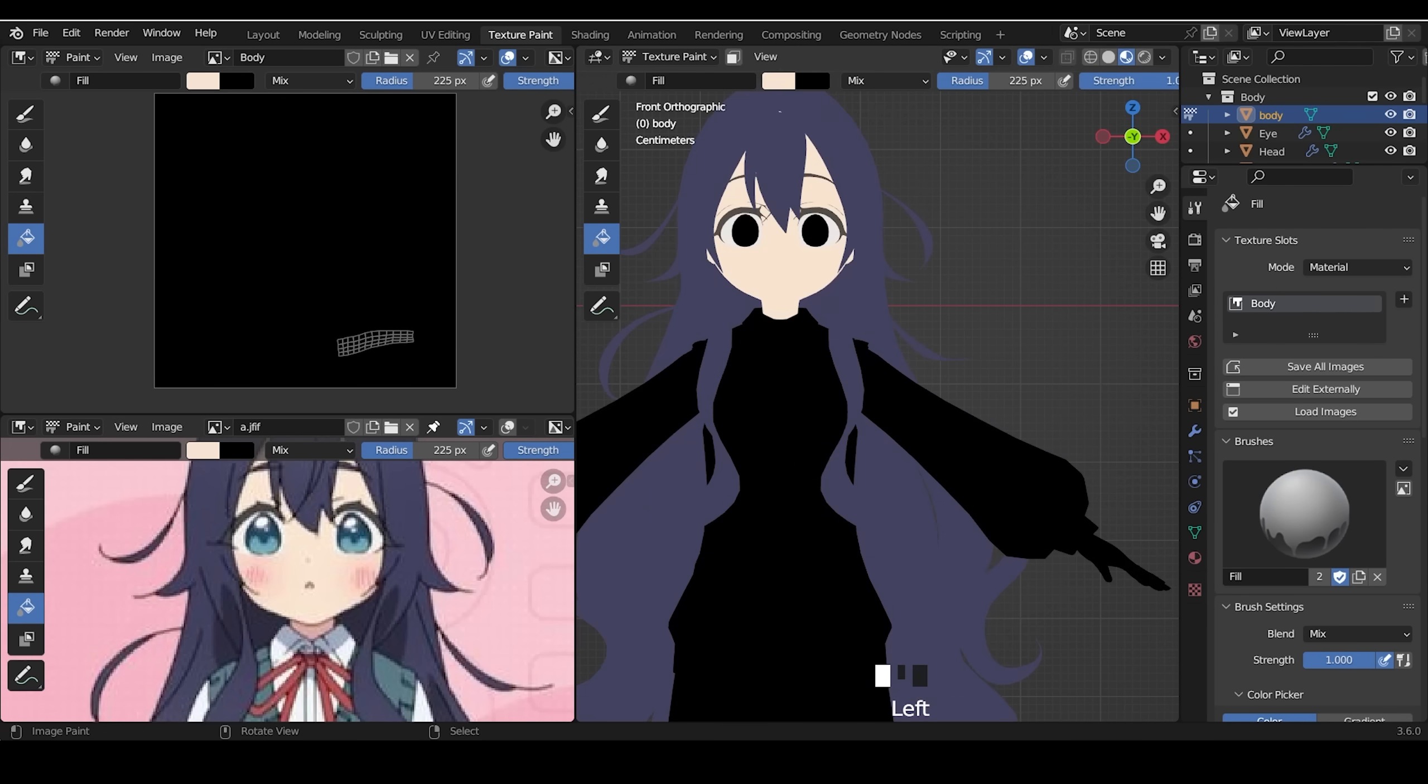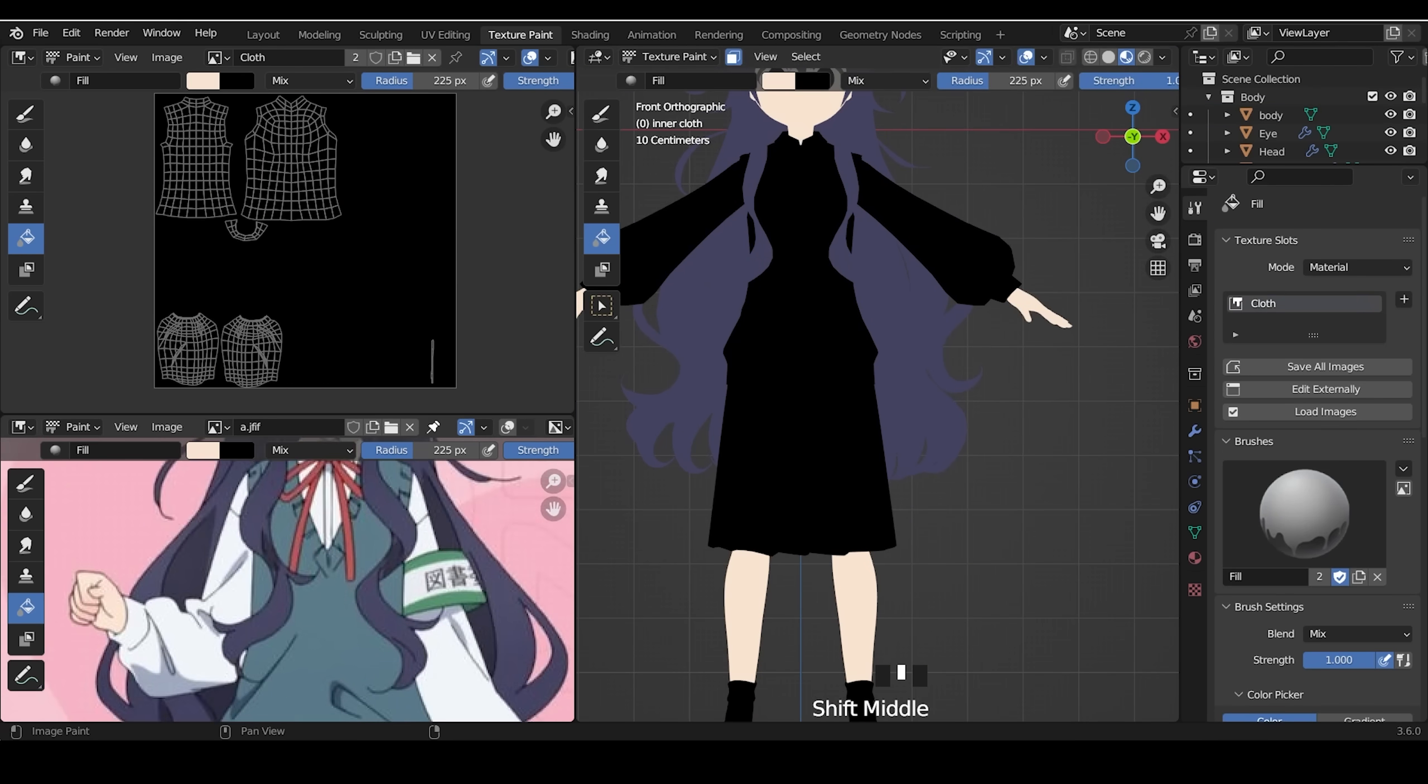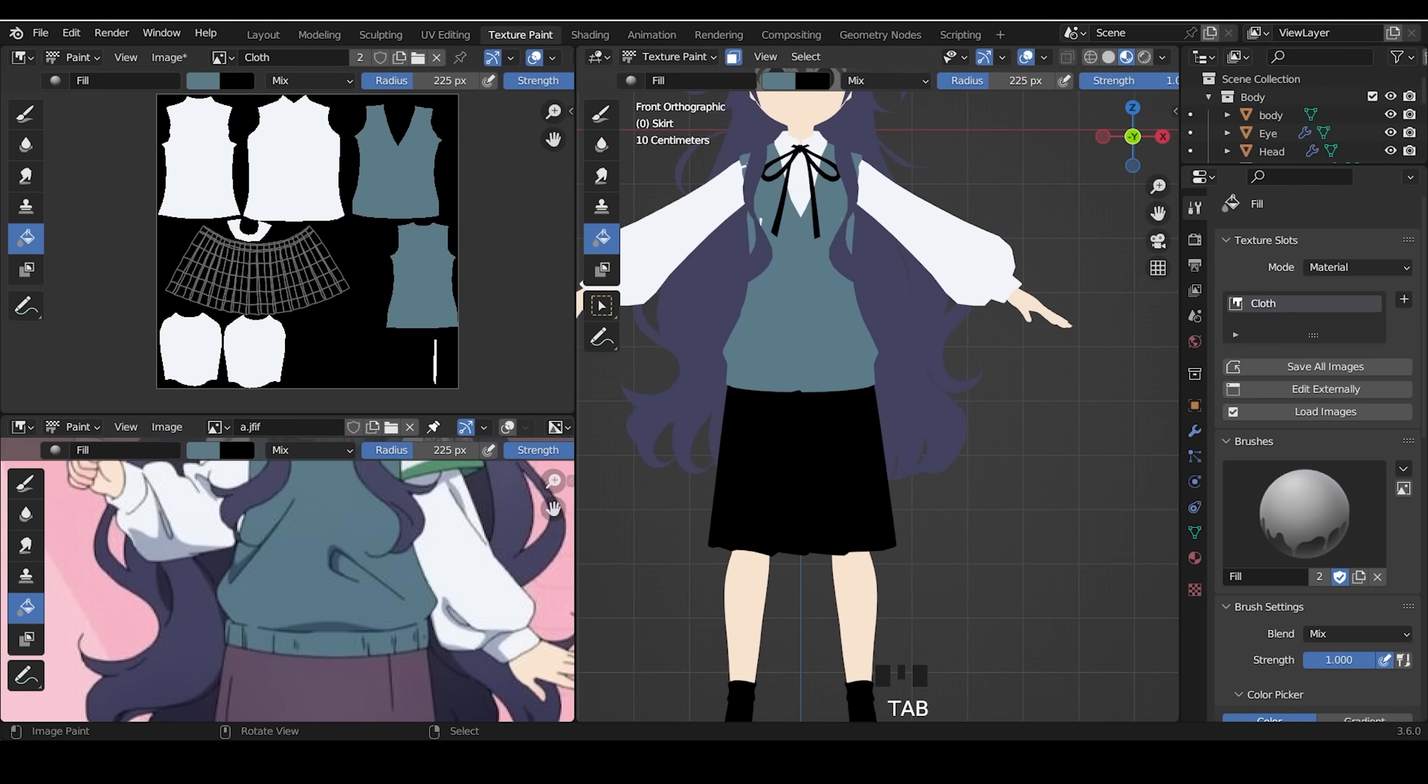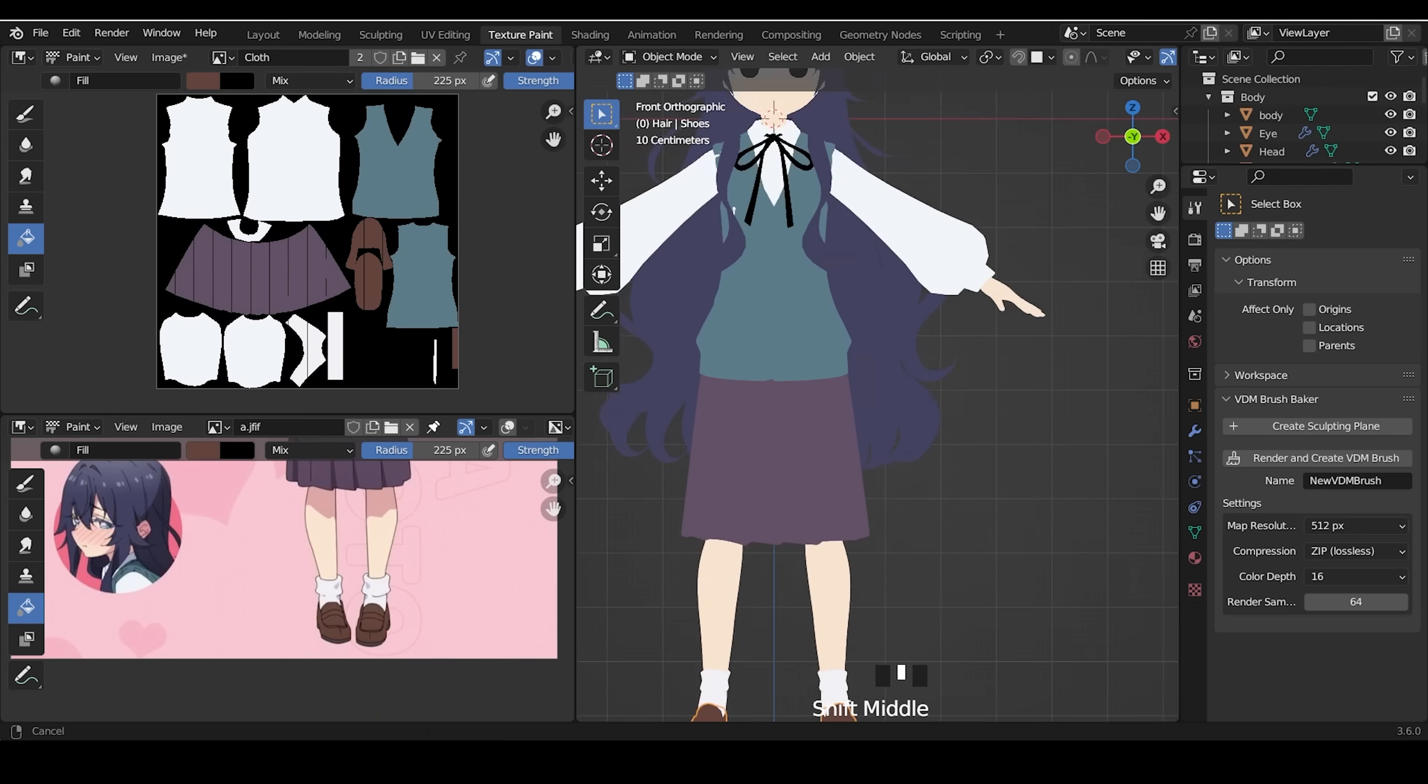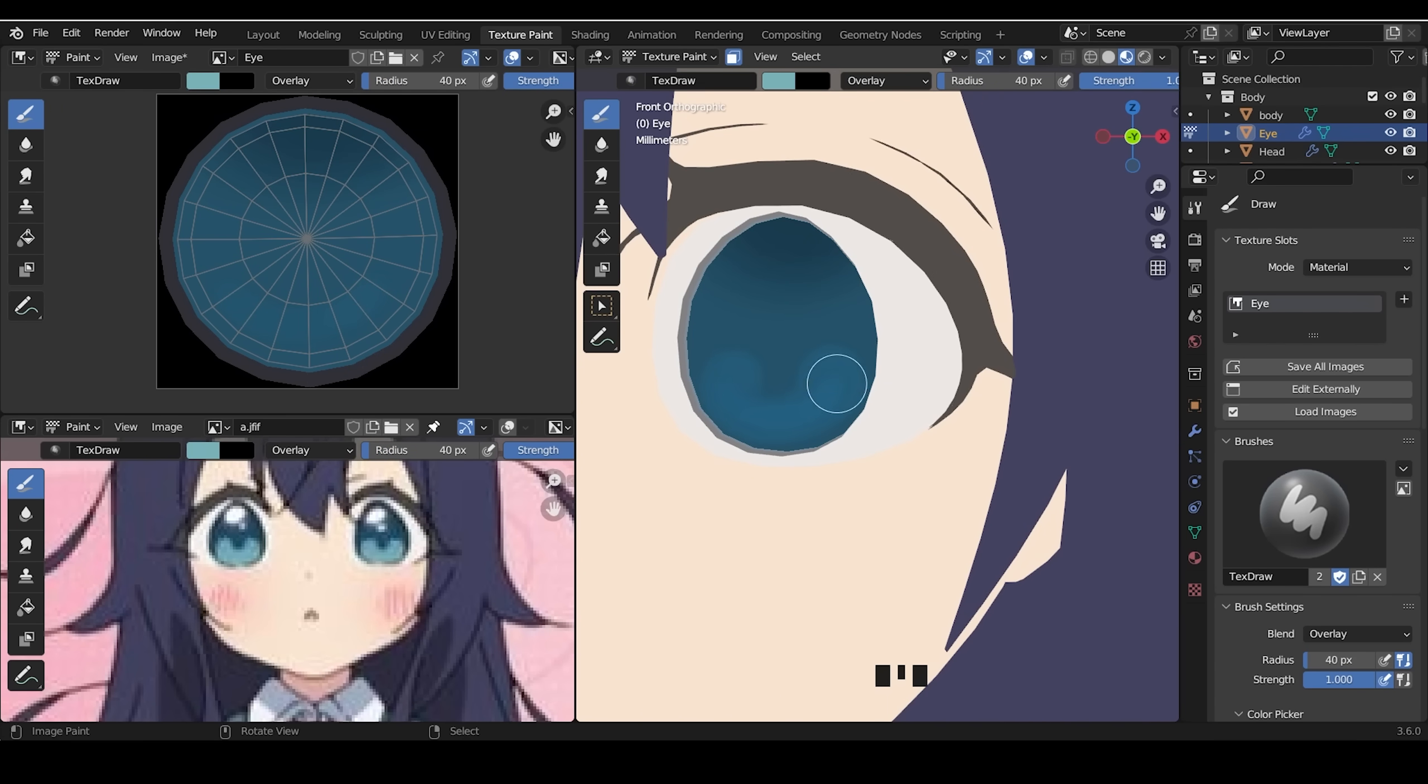Moving to the texturing process. I fill the base color for all the mesh. Then I paint the eyes. I sculpt the eye a little too much, but it's okay.